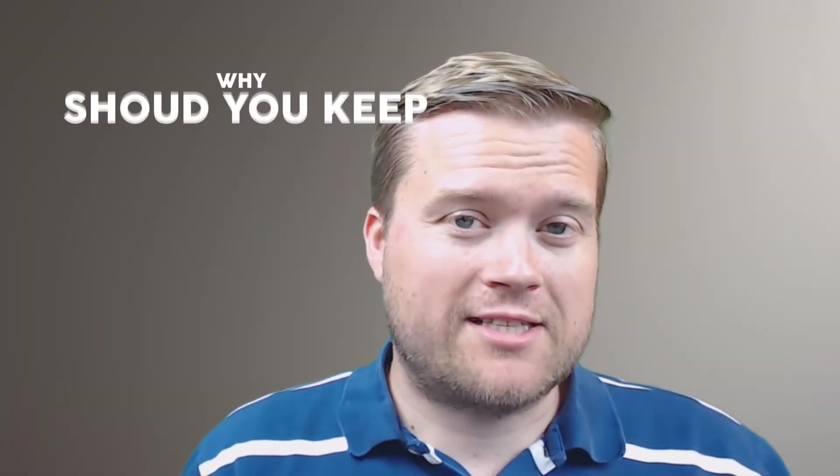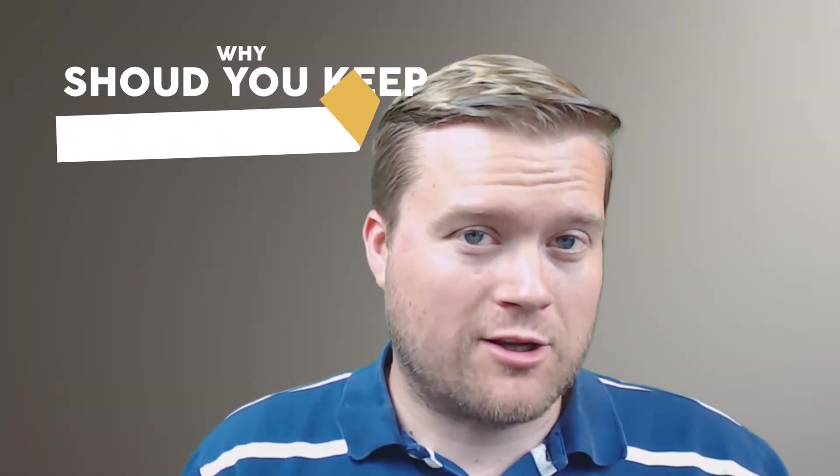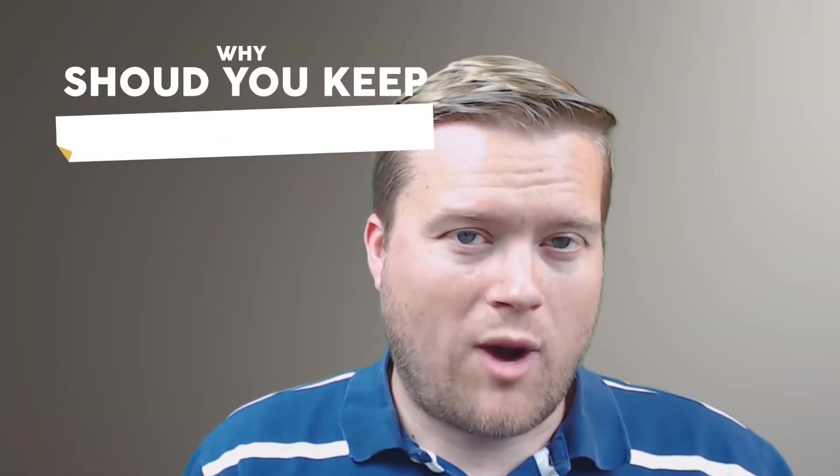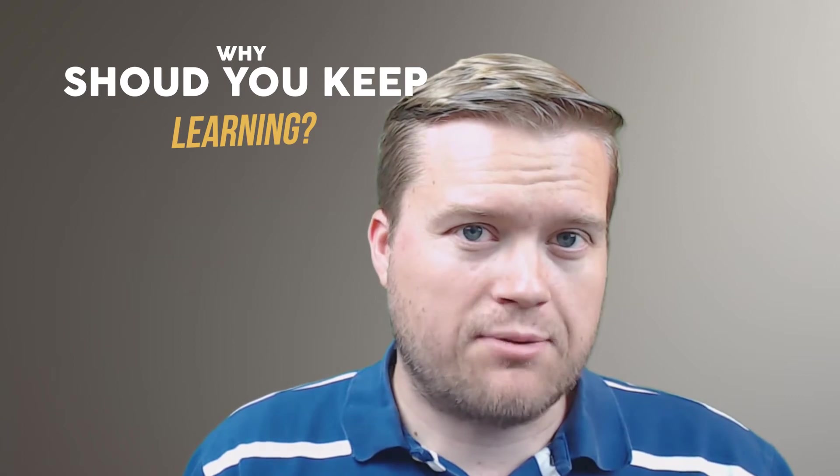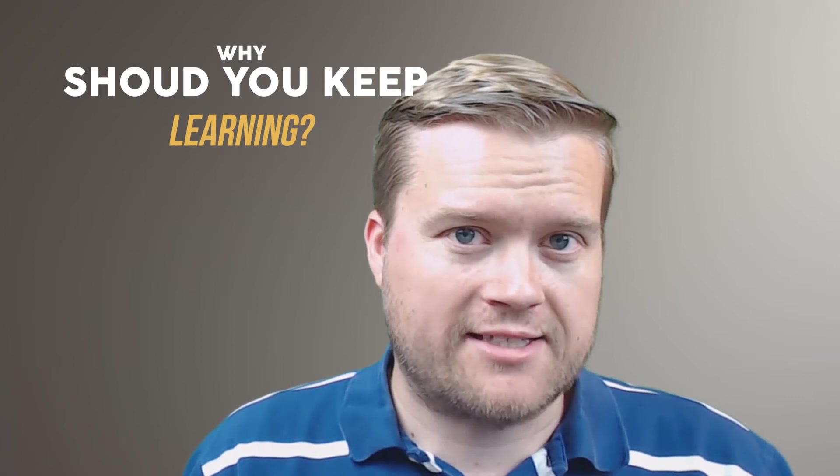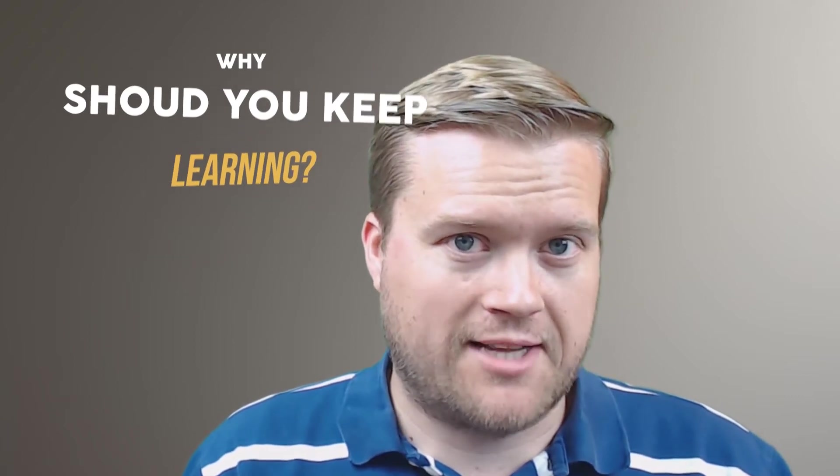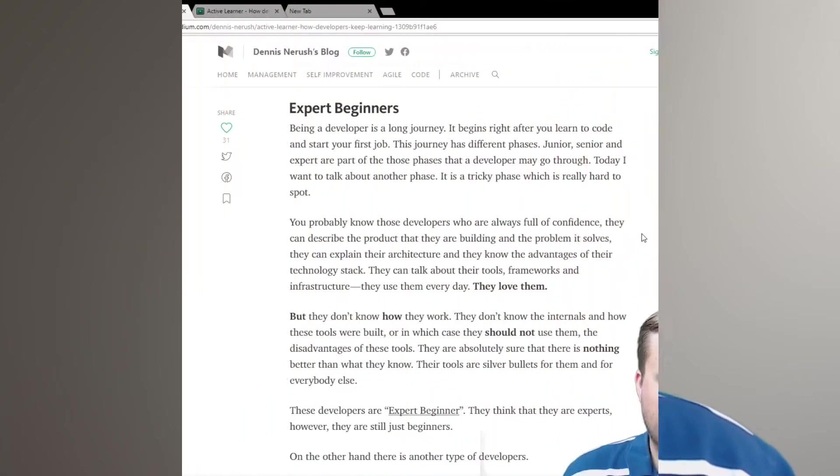Hey developers, today we're going to talk about learning, why you should always keep learning as a developer. Let's talk about it.